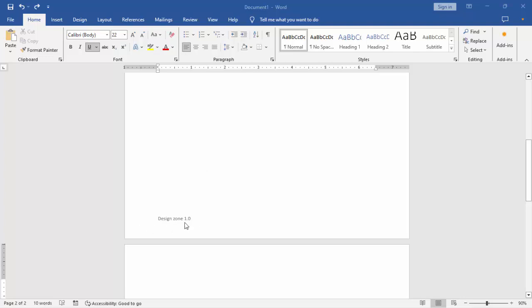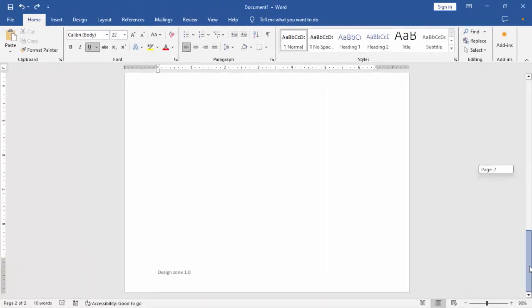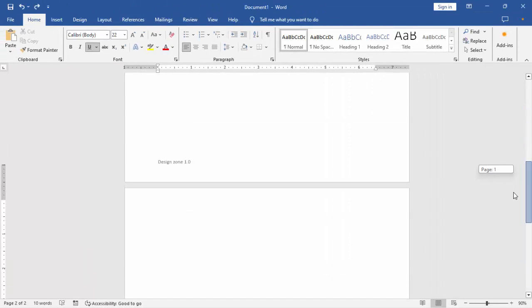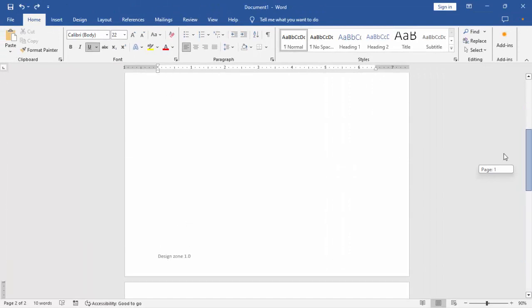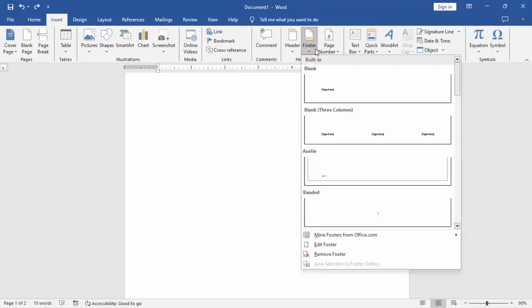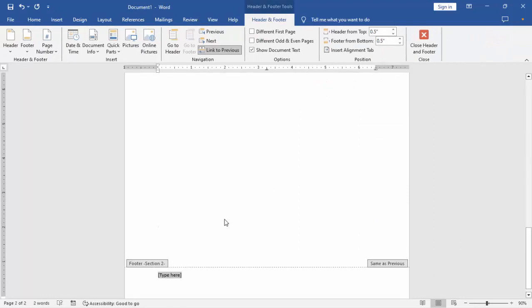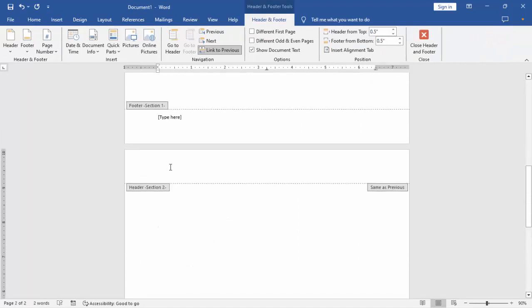Now we can see this design zone 1.0 and design zone 1.0, the same name. Go to Insert tab, click Footer, and select Blank, okay.